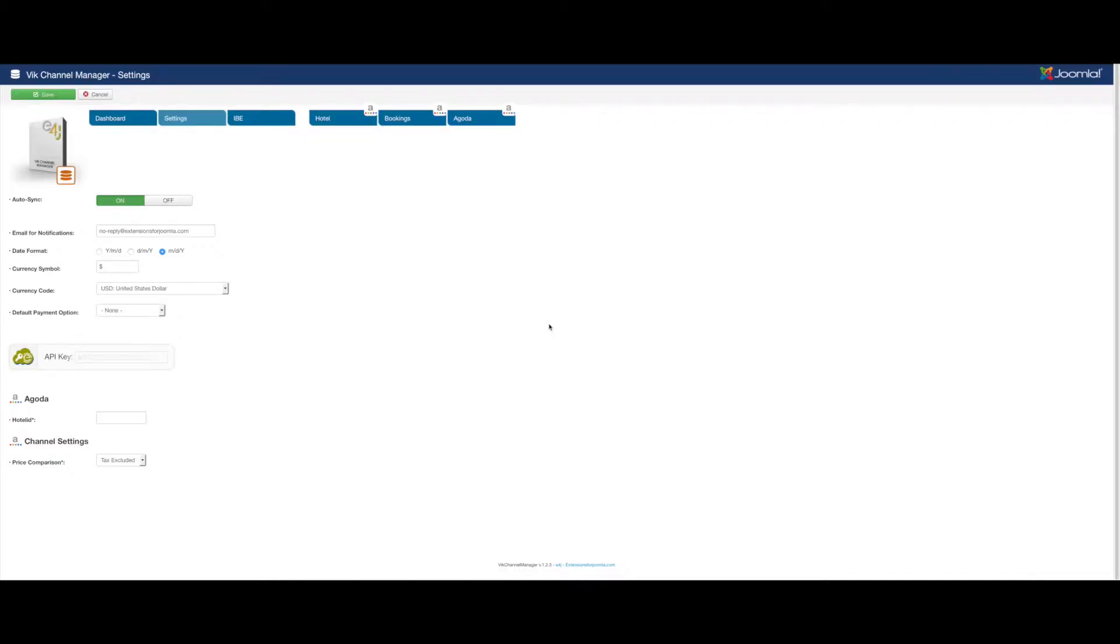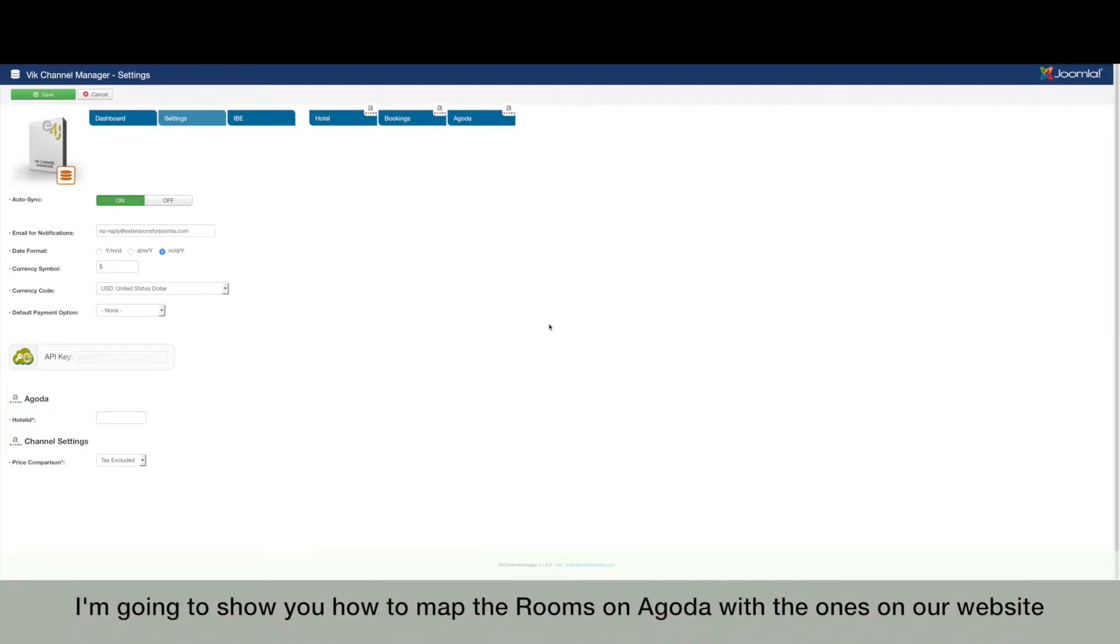Hi everyone from e4j.com. In this video tutorial, I'm going to show you how to map the rooms on Agoda with the ones on our website.